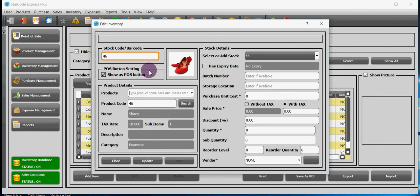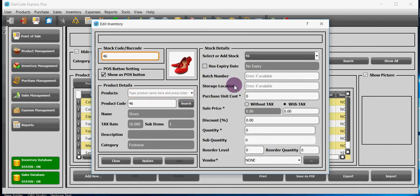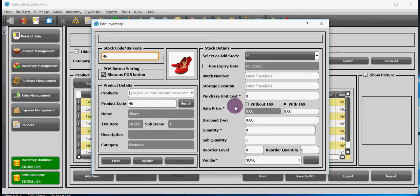You can leave the product field empty. You can enter batch number, storage location for example shelf A. In purchase unit cost you will enter the cost at which you bought from your vendor. In sale price field you will enter price at which you are selling this product.